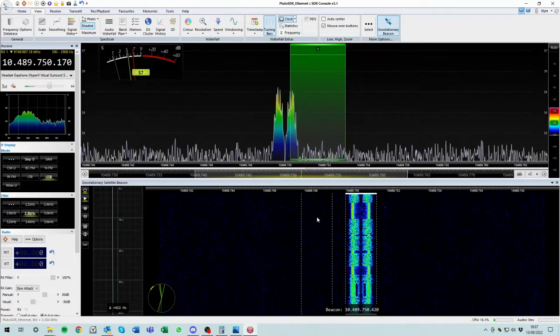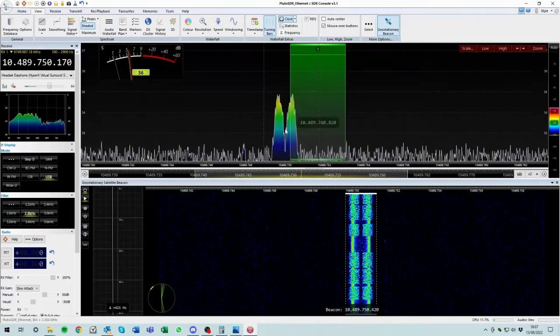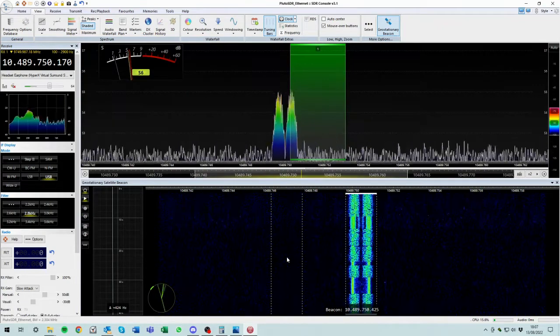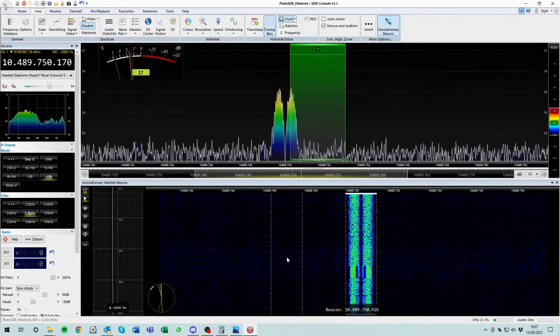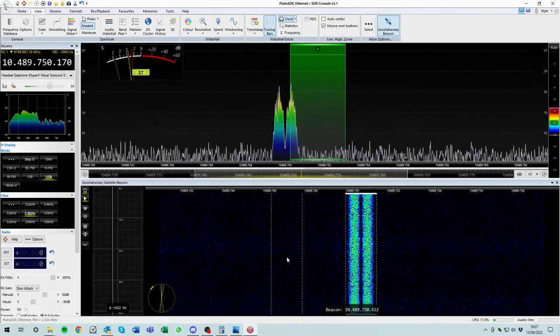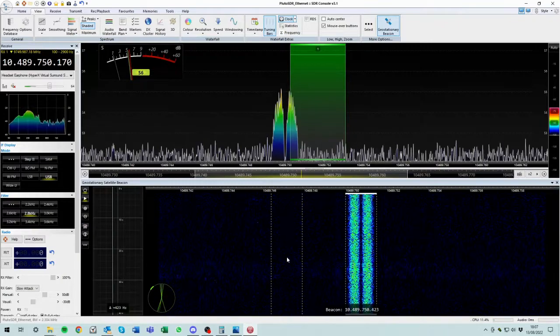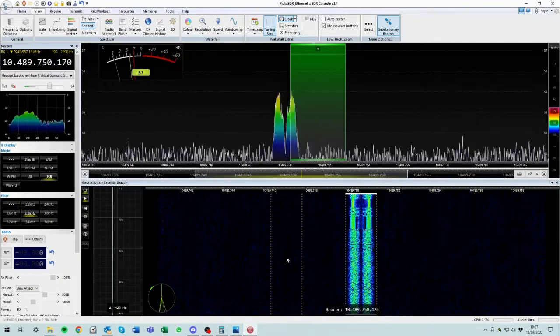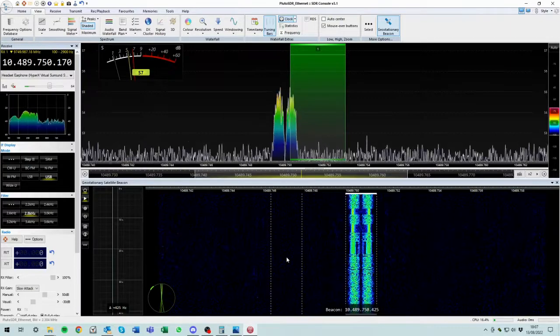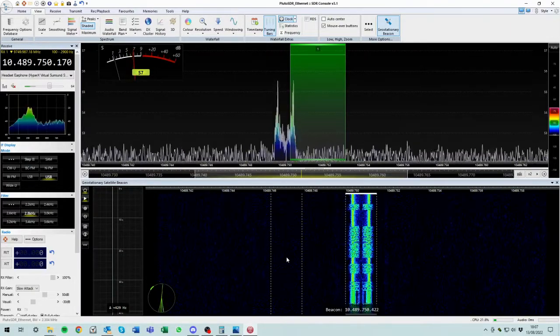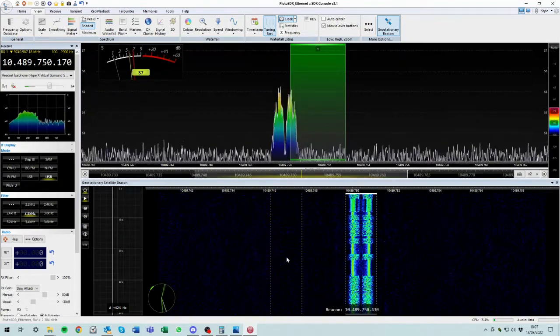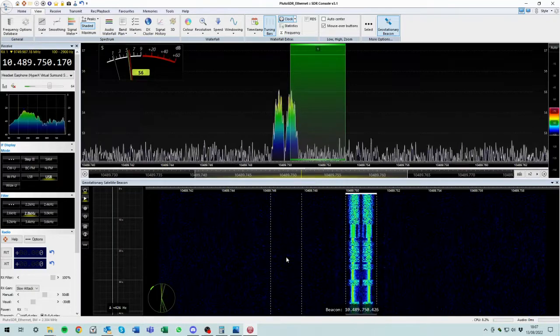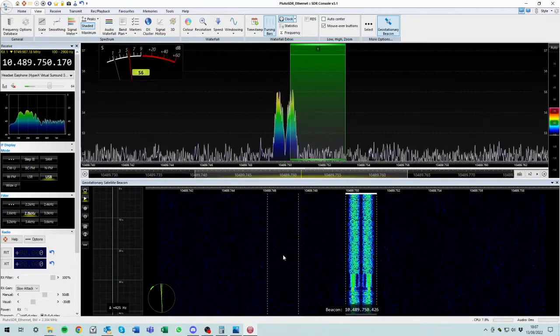So it will then track that. So if you're listening to somebody with this tracking system switched on and their voice is drifting, becoming deeper in voice or Mickey Mouse in voice, that's not due to your receive drift. That's due to their transmit drift because your receive drift is now beacon locked. So any drift you hear on the receive will not be down to your receiver, it will be down to their transmit drift. So yeah, that's it. That's how you basically set up the beacon tracking on SDR console.